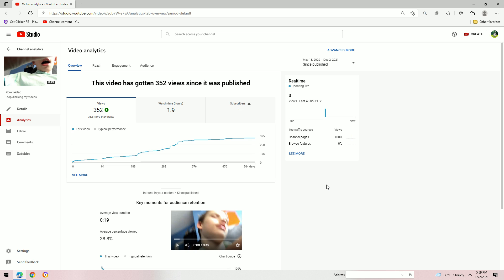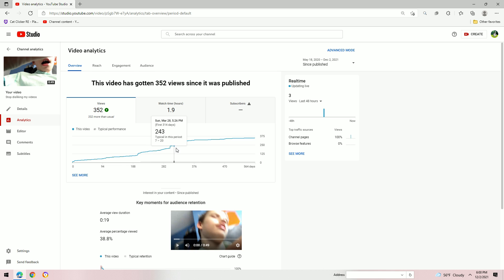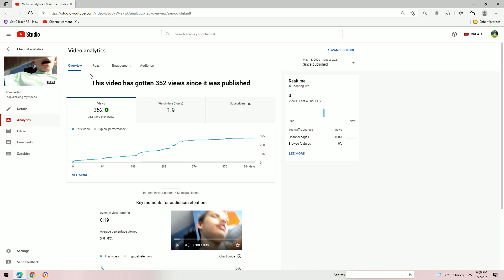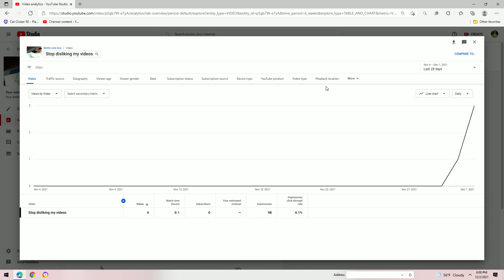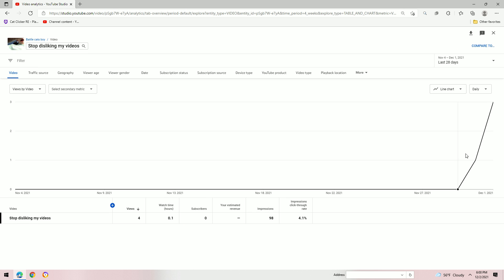Please, please, please. Typical performance. The gray area is the typical performance. What I really like about advanced mode.